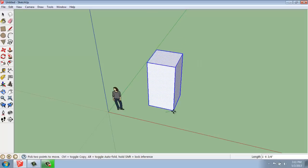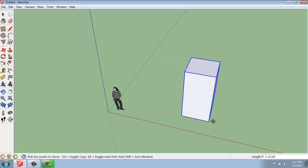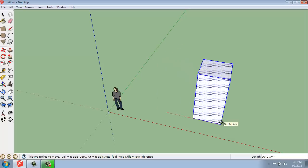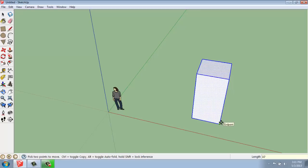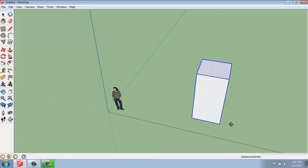It's going to very nicely snap to my axis lines if I wanted to, and I can actually type in a measurement. I could say I want that to go 10 feet, enter, and it will move exactly 10 feet along that axis line that I had activated.